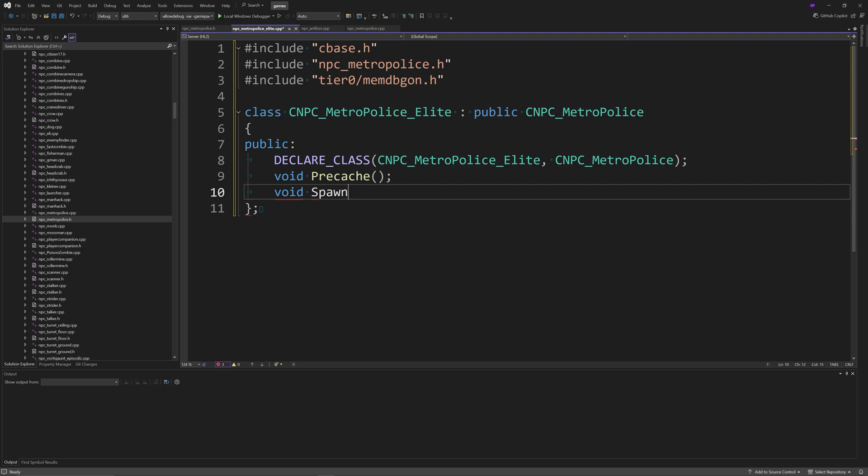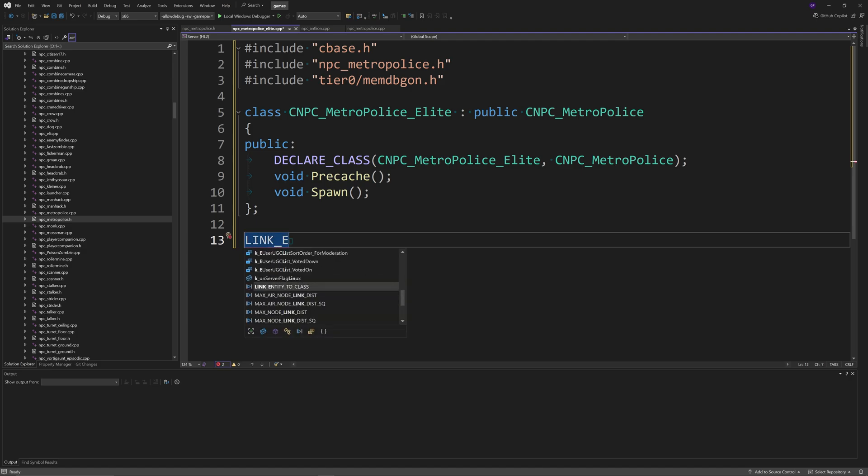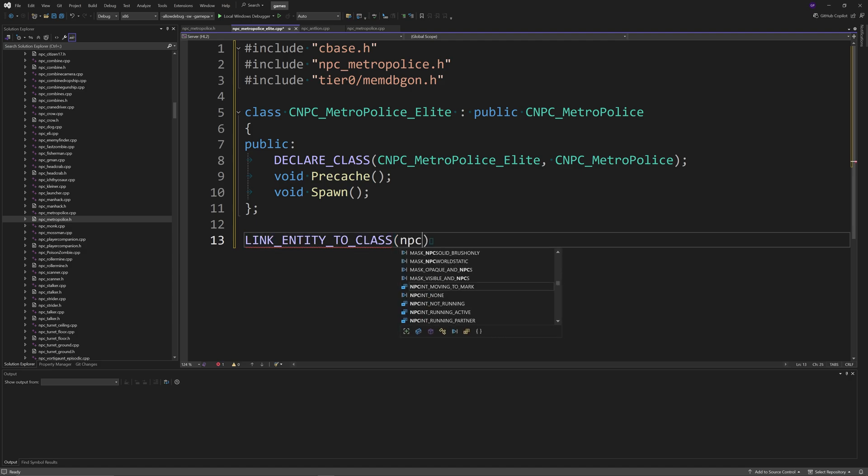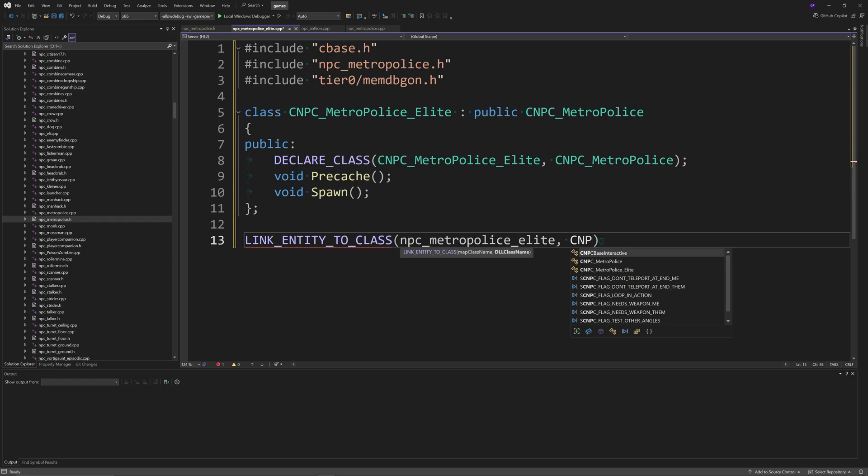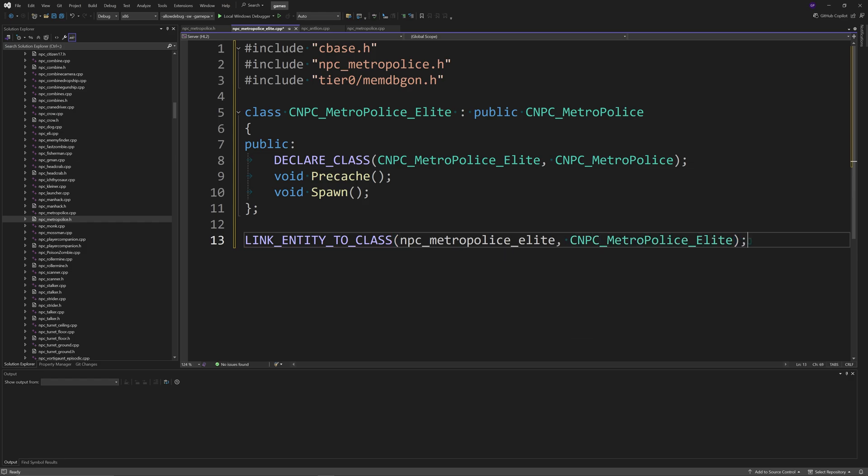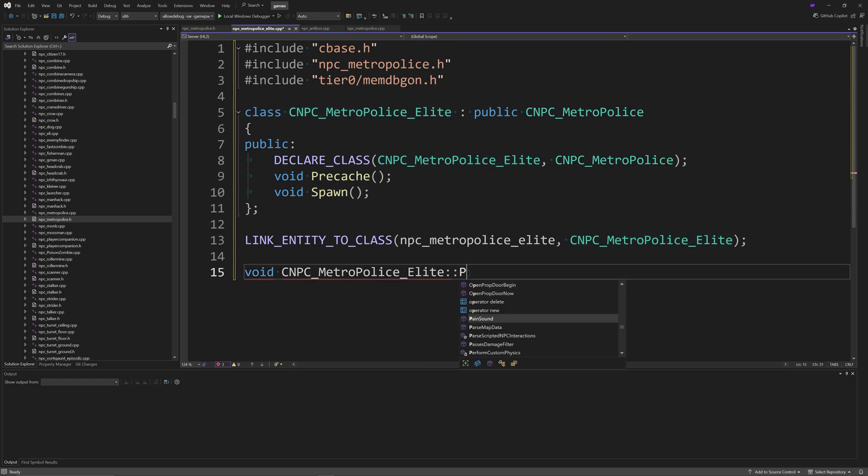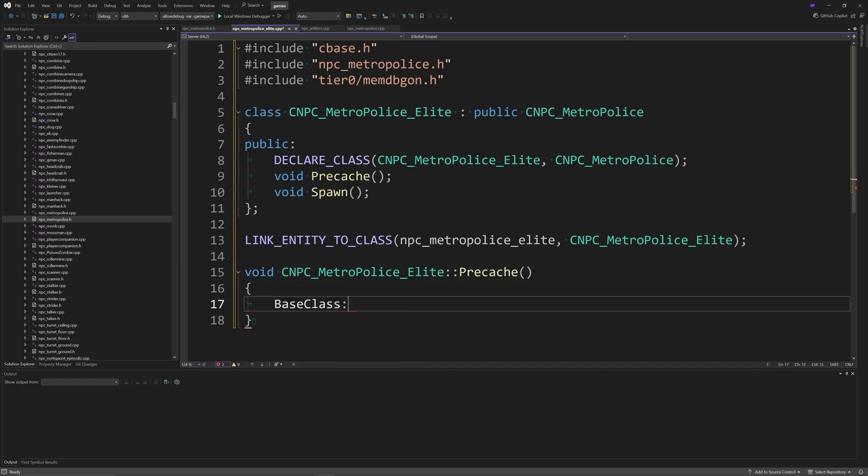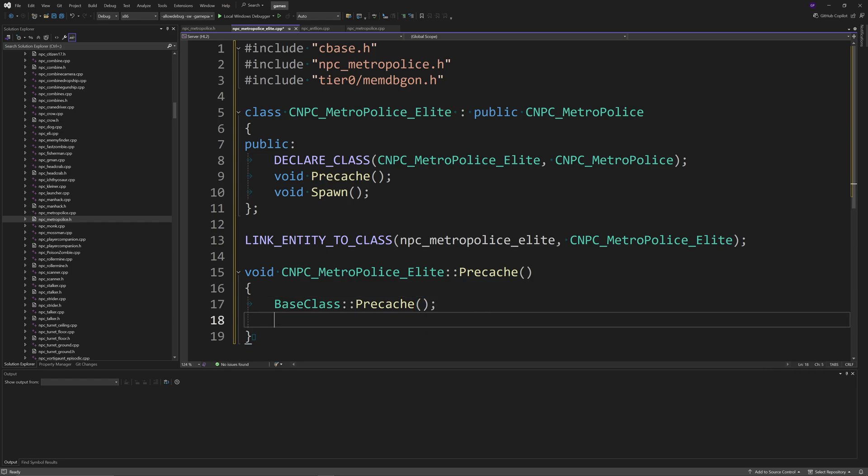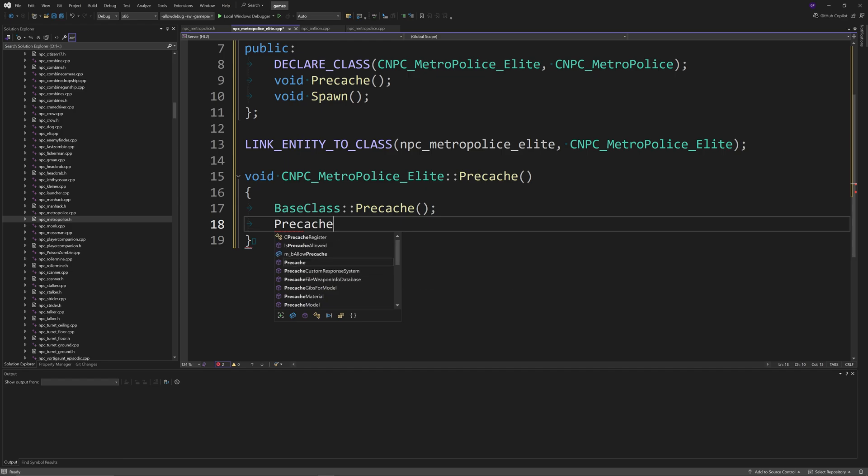Then you would go down here. You would need to LINK_ENTITY_TO_CLASS, something like npc_metro_police_elite as a CNPC_MetroPolice_Elite. Then you can go into something like the PreCache function and then call upon base class PreCache. Then if you had a different model that you wanted to use in particular, then you would just go ahead and precache the model.